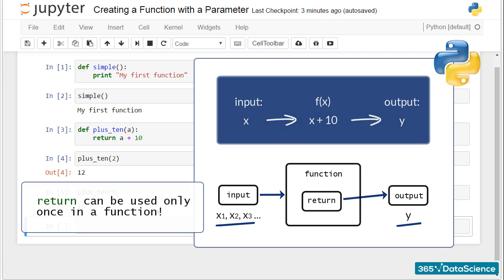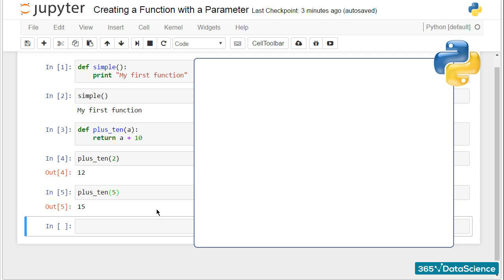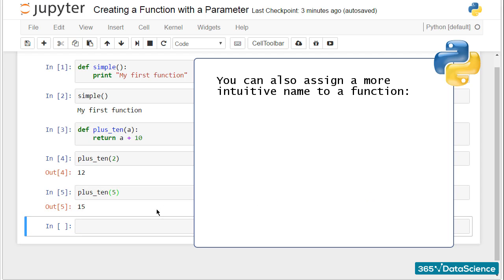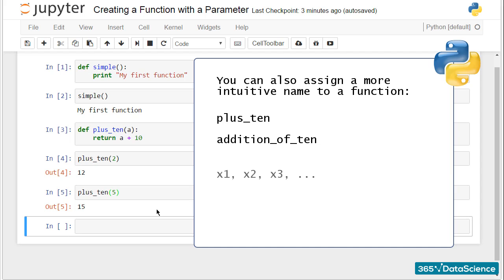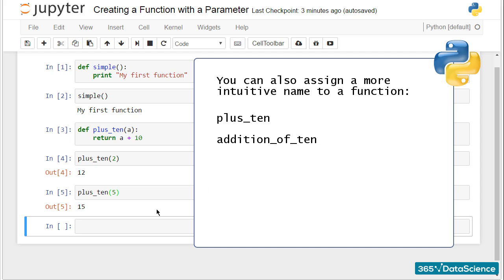There are some extra advantages to consider. You could also assign a more intuitive name to a function, plus_ten or addition_of_ten, and the function will still run correctly. This is a sign of good design. On a sheet with 1,000 lines of code, if you call all your functions x1, x2, x3, and so on, your colleagues will be confused and utterly unhappy. Naming functions clearly and concisely makes your programming code easy to understand and it will be accepted as good style.